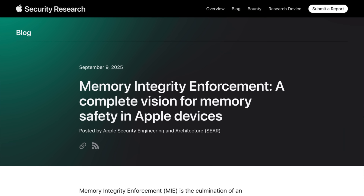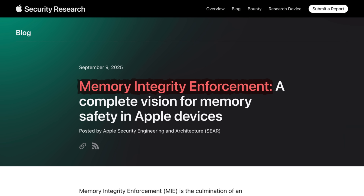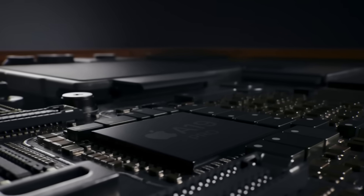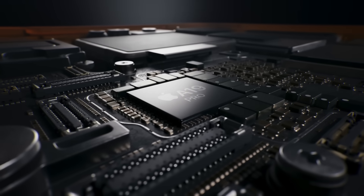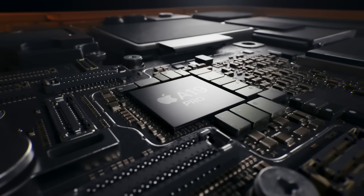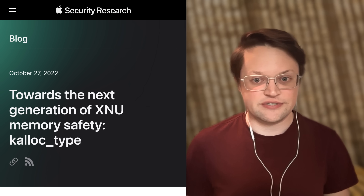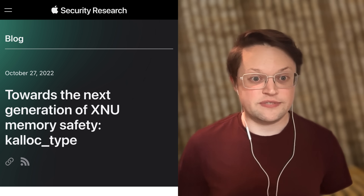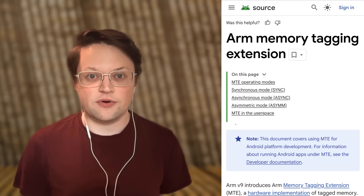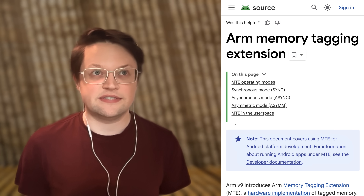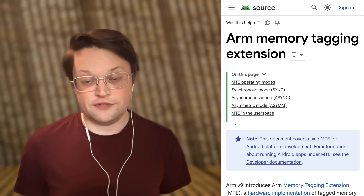This comes from an announcement on the Apple Security Research blog on September 9th, where they announced Memory Integrity Enforcement, which is a security enhancement present in the A19 System on a Chip series — including the iPhone 17, iPhone 17 Pro, and the new iPhone Air. It combines existing memory safety features in iOS with ARM's Memory Tagging Extension, or MTE, which we've seen in some Android smartphones for a few years now.